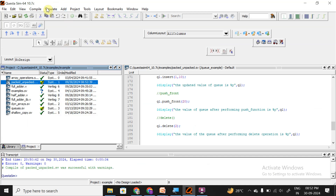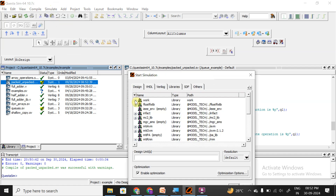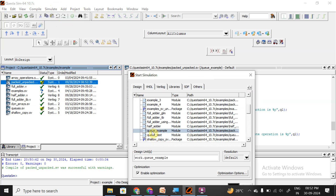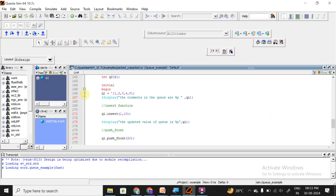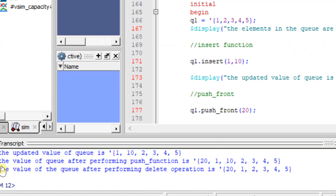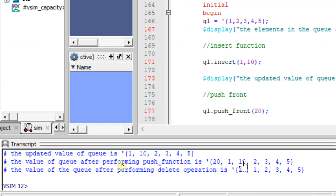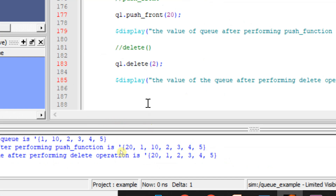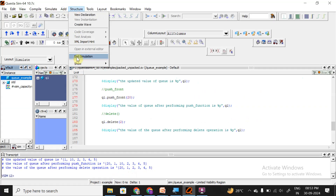Let me compile and simulate — start simulation, work, queue_example. After running, we can see: the value of the queue after push_front is 20, 1, 10, 3, 4, 5. Then q1.delete(2) deletes the element at index 2, which is 10, and that element gets removed. This demonstrates the insert, push_front, and delete functions.